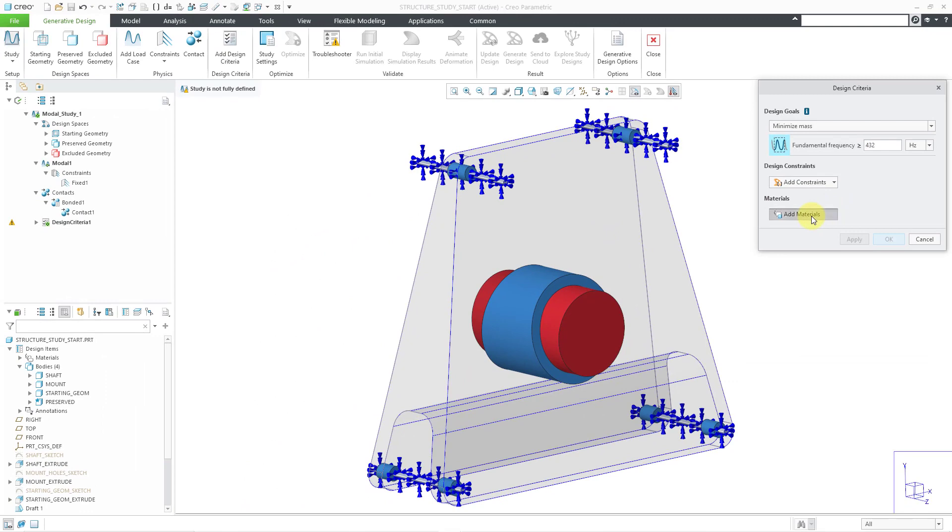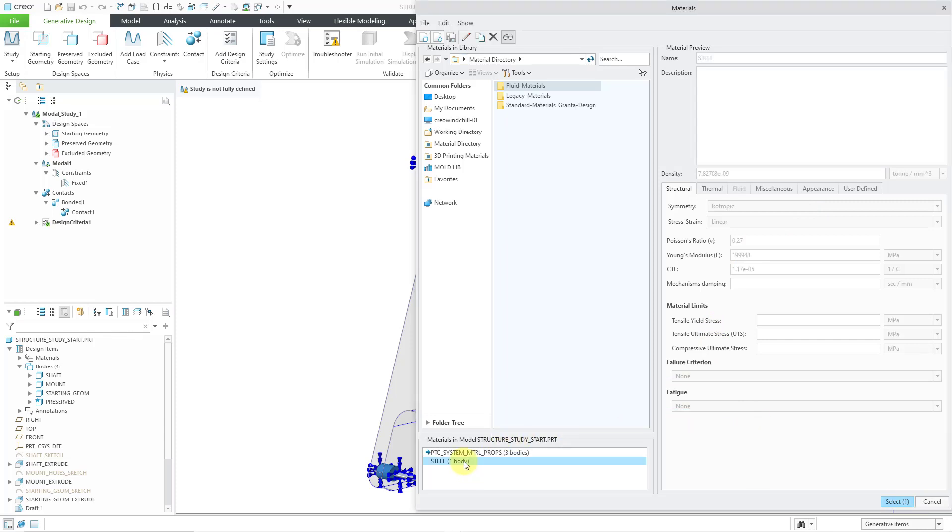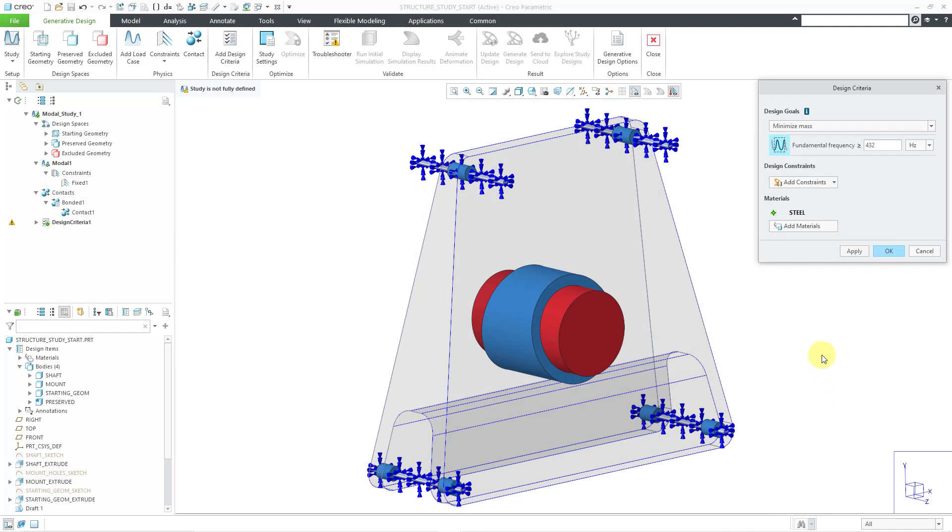Let me jump down here to add a material and we get that standard warning from Creo 7.0. Let me select the steel that is already assigned to the model and then use the select button.